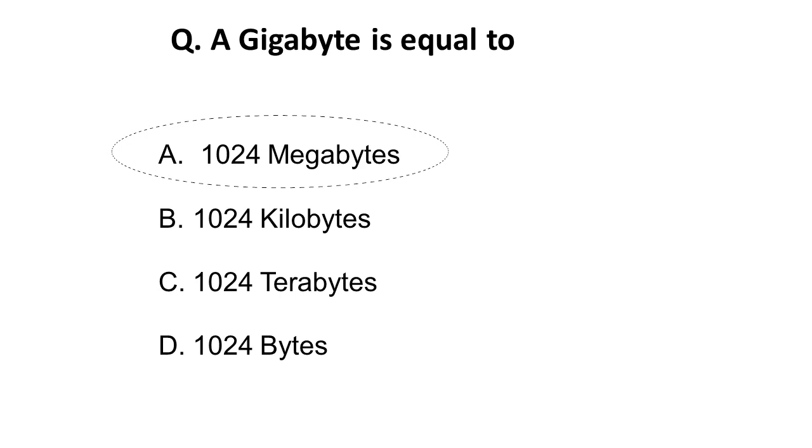Remember this conversion of memory size. As you know, 1024 bytes equals 1 kilobyte, and 1024 kilobytes equals 1 megabyte. So remember all those things. The correct answer is 1 GB equals 1024 megabytes.